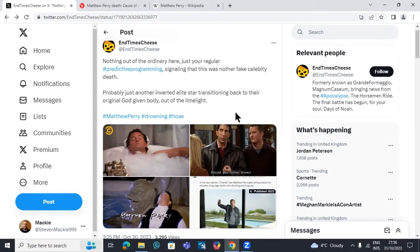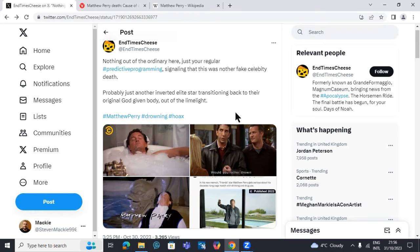We're just wondering, is this stuff predictive programming that's going on here? These things that have been put in there years, God, years ago, but still put in there so subliminally. When this happens, this event with Matthew Perry, no one's entirely shocked. It's already there in their subconscious.